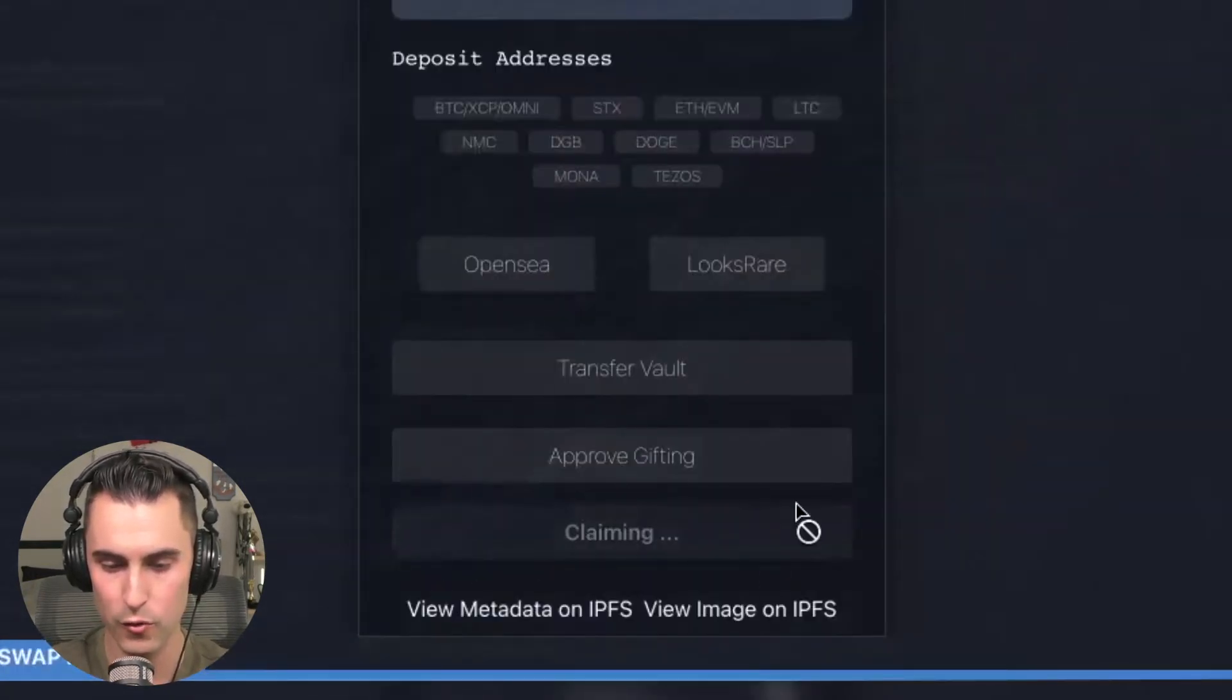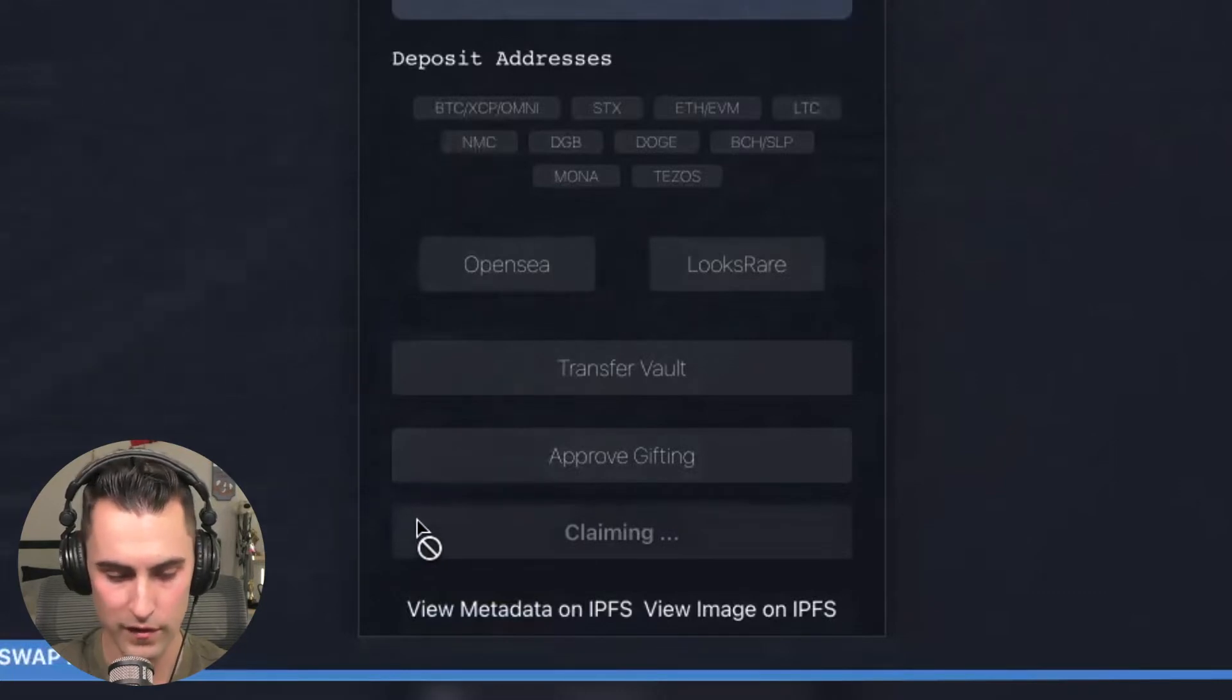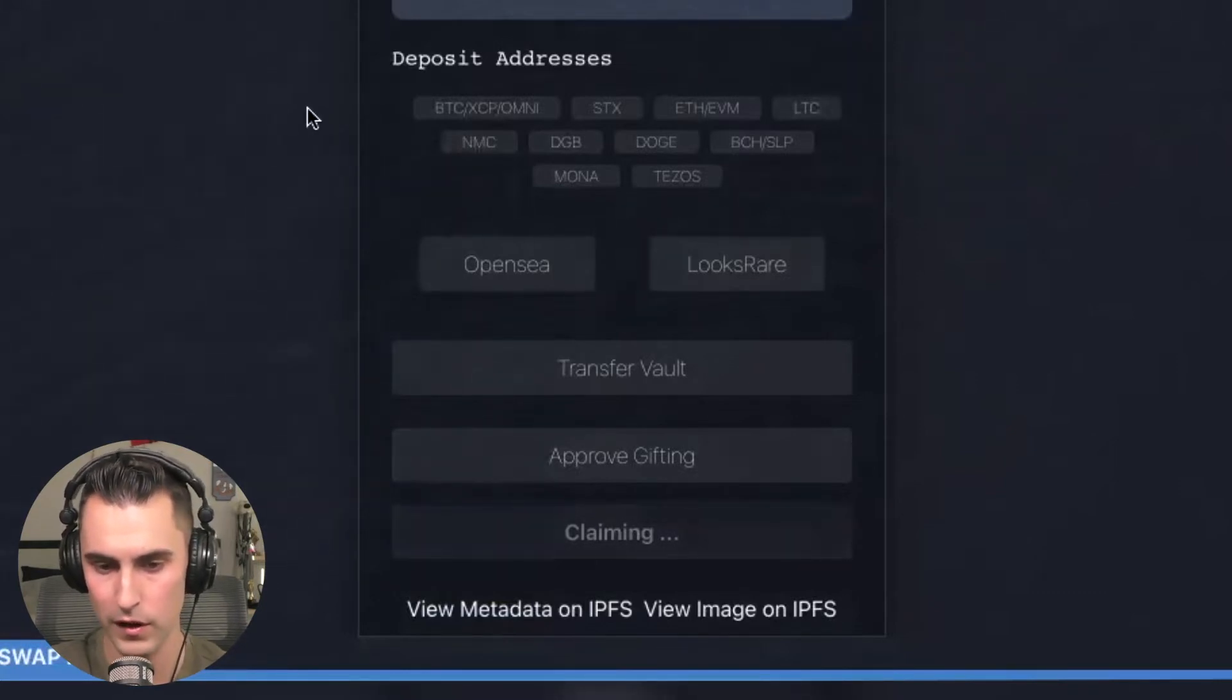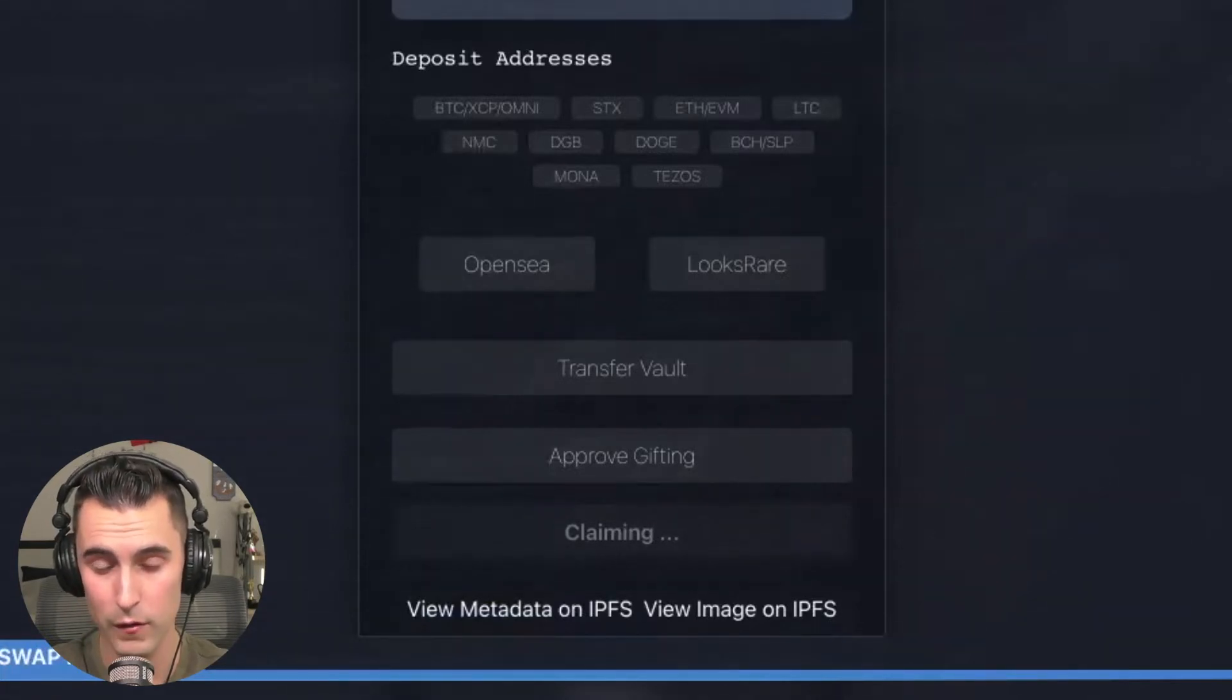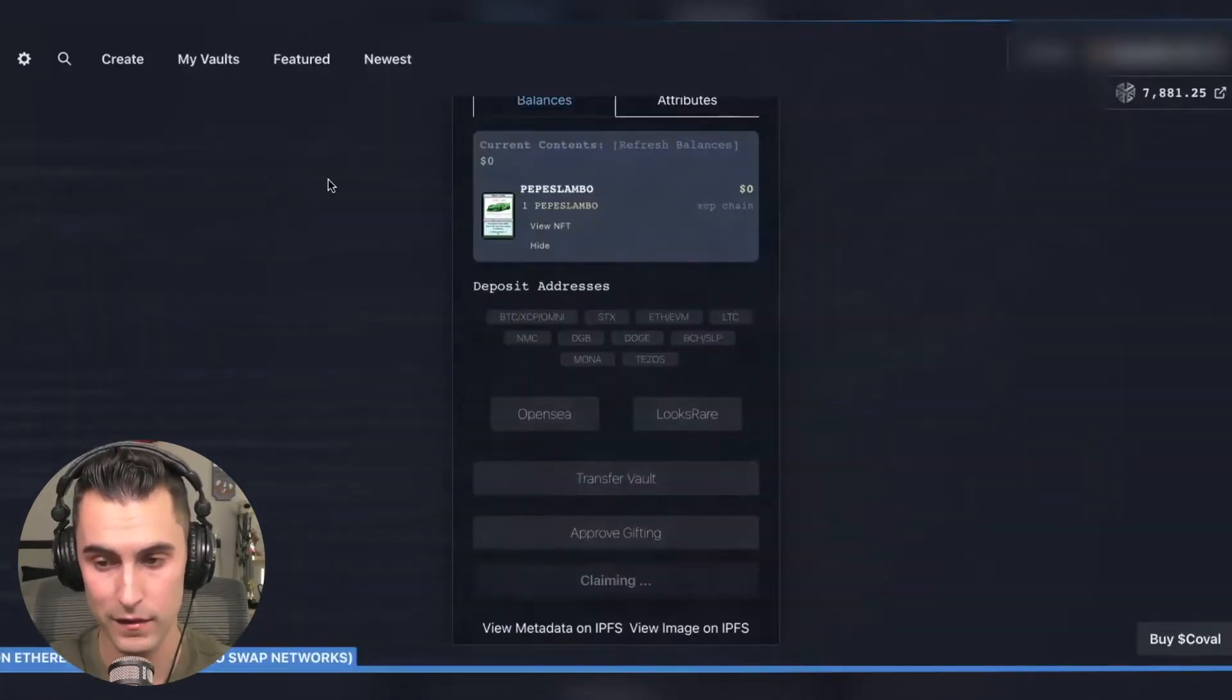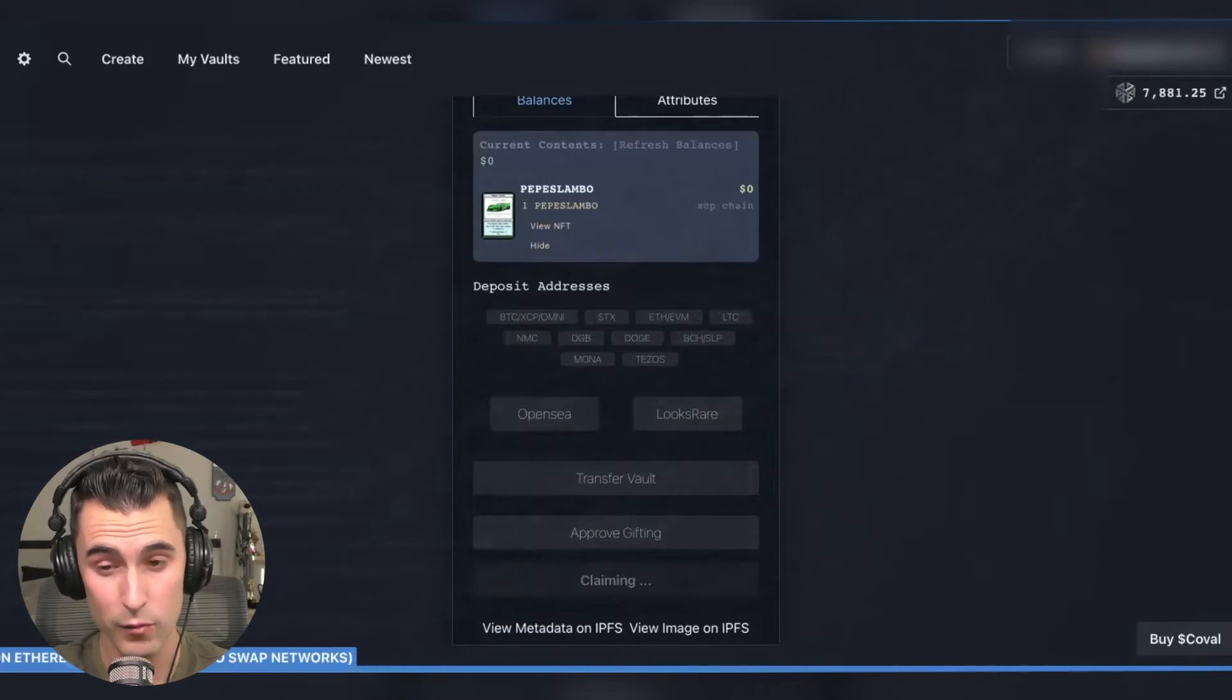As we can see the process went through because it says here is claiming and the process will transact. Basically what you're doing is you're burning the vault but you're still always going to have the private keys that remain so that's the really cool part.